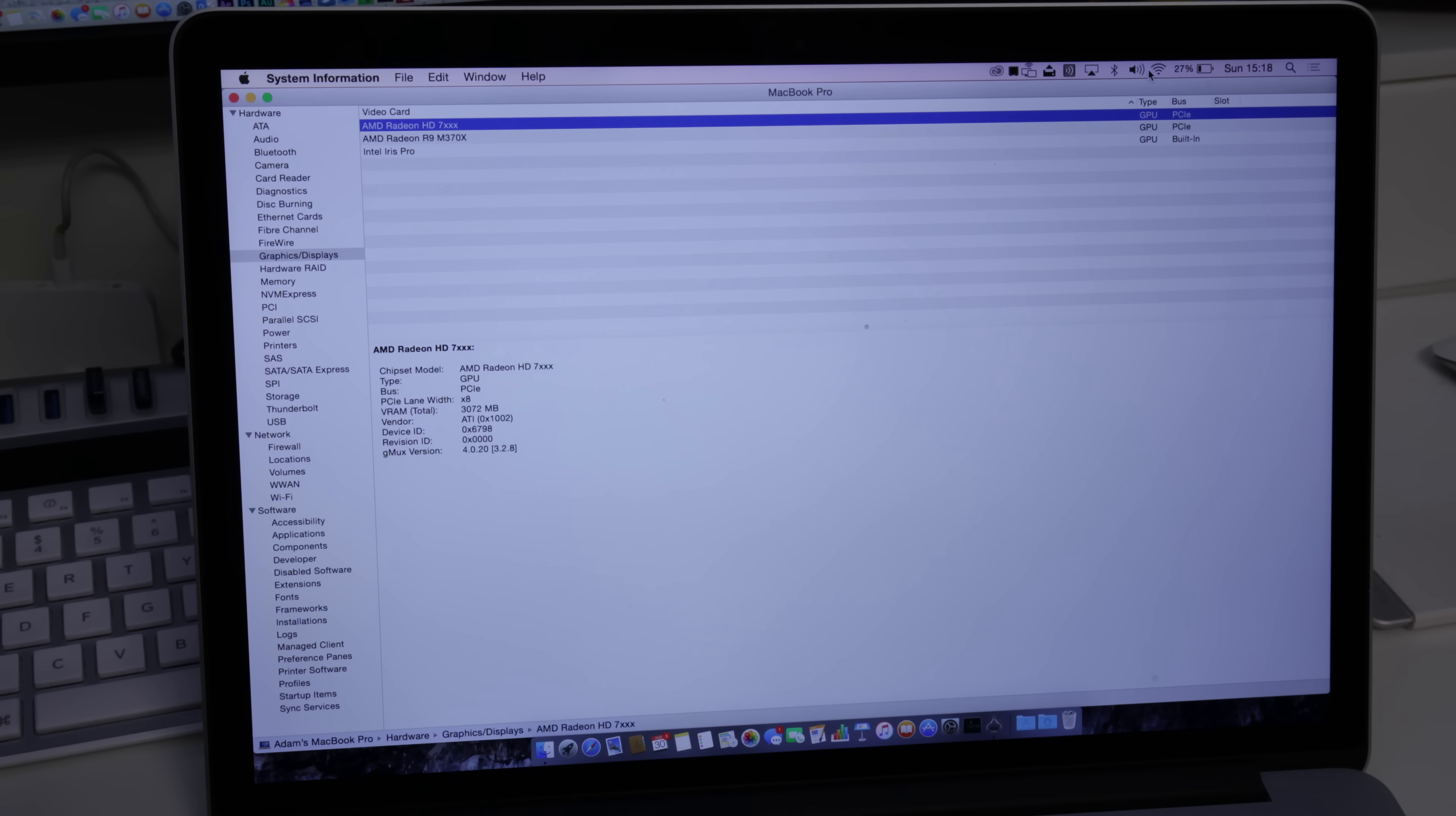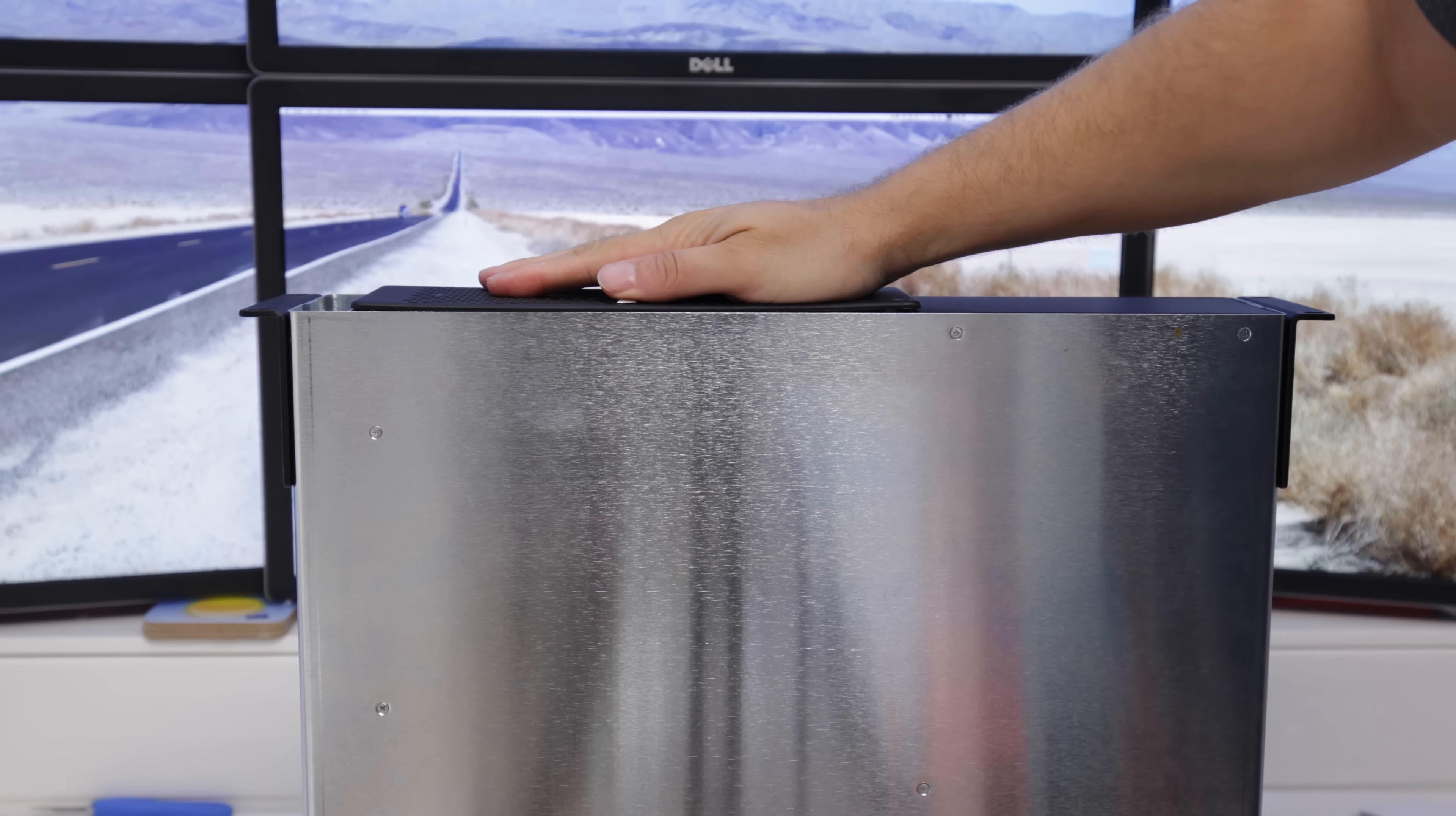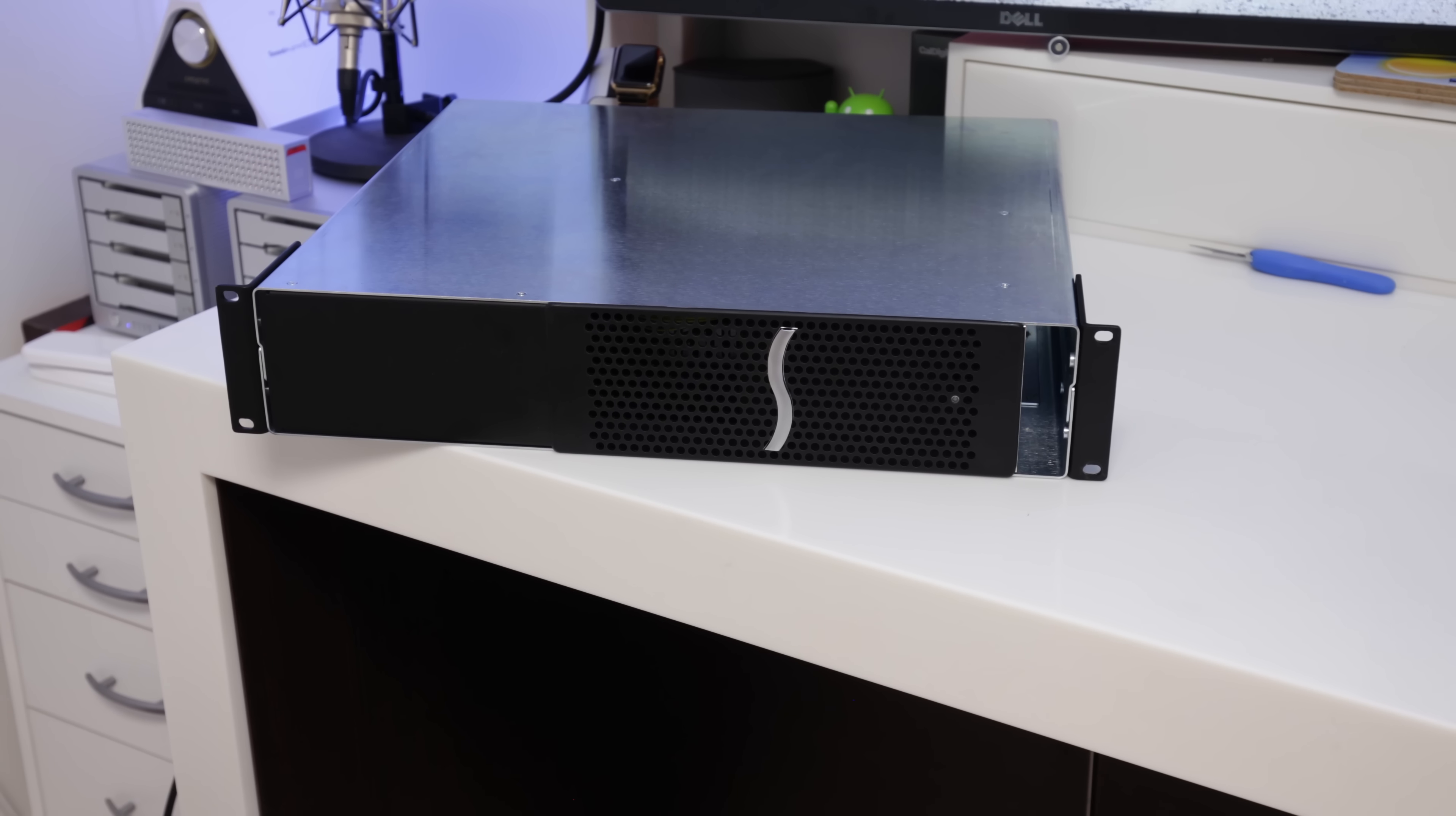Now once this is connected and you've done a little bit of jiggery-pokery with some of the CX files, there you go. You can see it straight away in the system profiler. We have got a Radeon HD 7970 and you can utilize that. You can plug all your monitors into the back of it. You can power up a whole bunch of monitors.